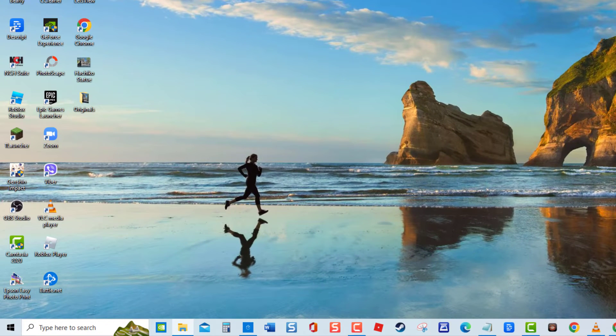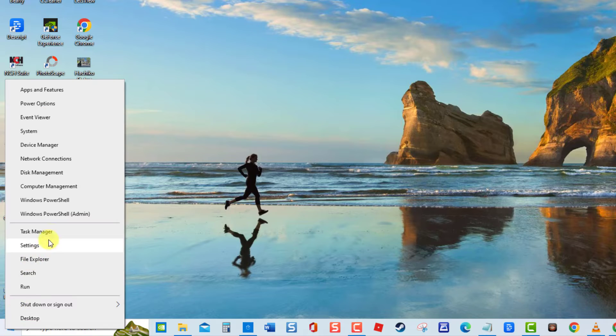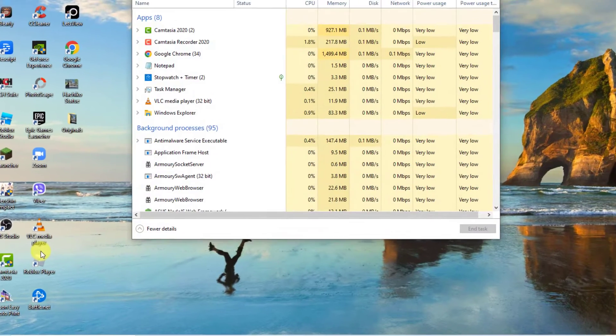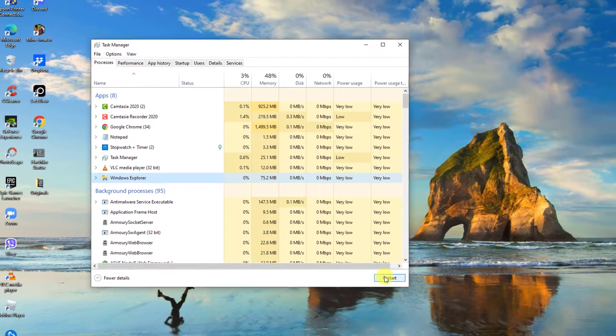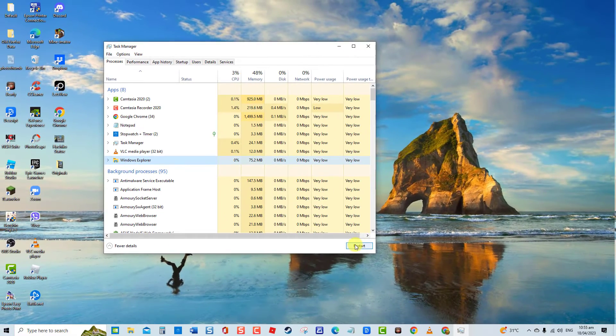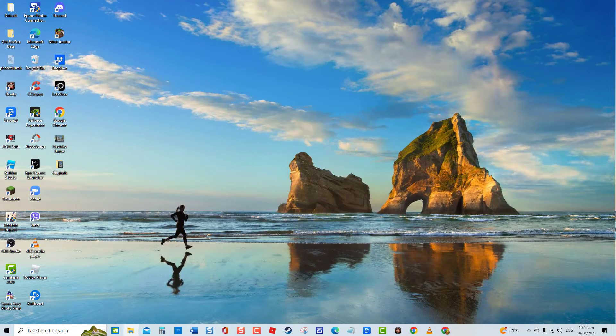To do this, right-click on the Start button, then select Task Manager. Under Apps, click Windows Explorer, then select the Restart tab at the lower right. Wait for Windows Explorer to restart, then check if the issue still occurs.